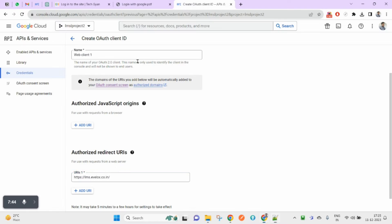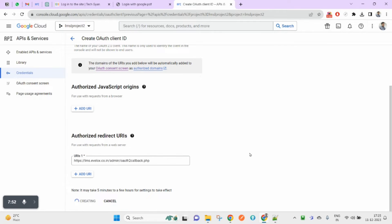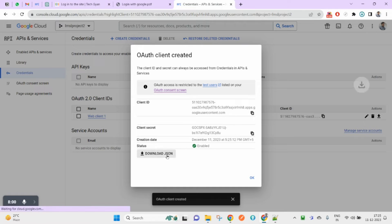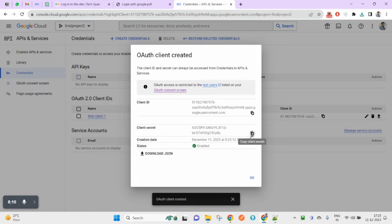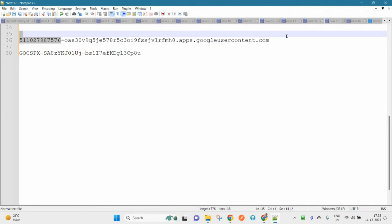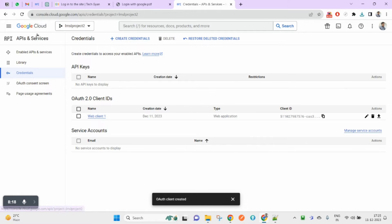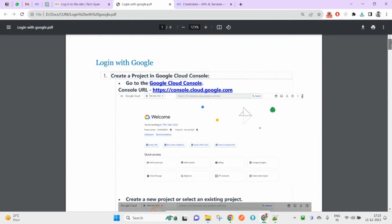For the Authorized Redirect URL, the URL will be your main site URL followed by /admin/oauth2callback. Then click Create. After this step you will receive the Client ID and Client Secret. You can download these — I'm going to save them so I can copy and paste them later.